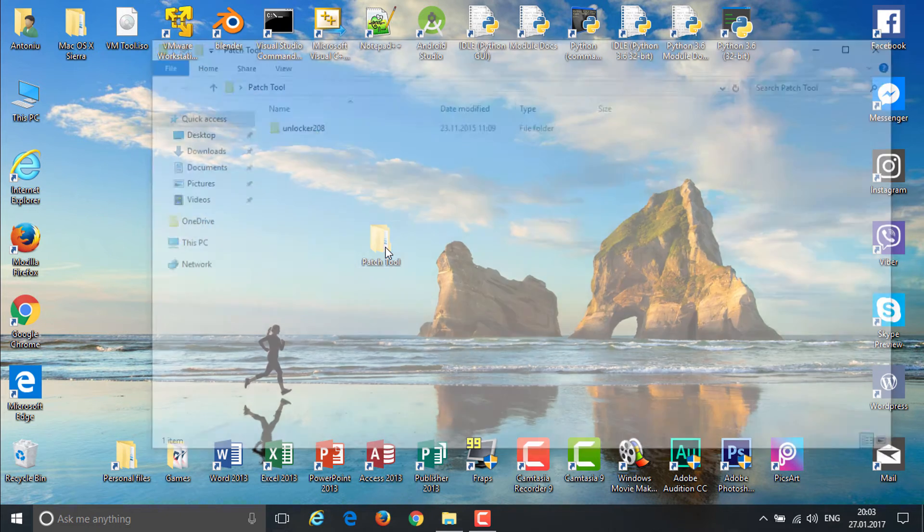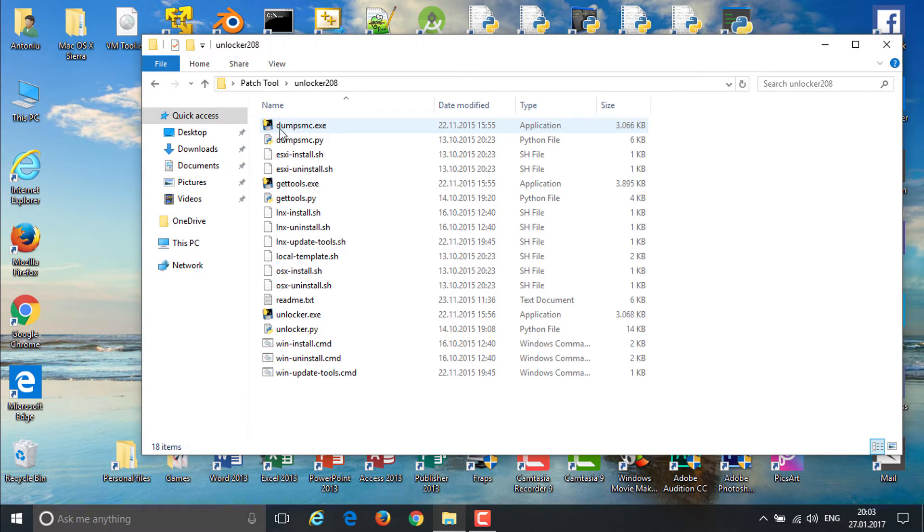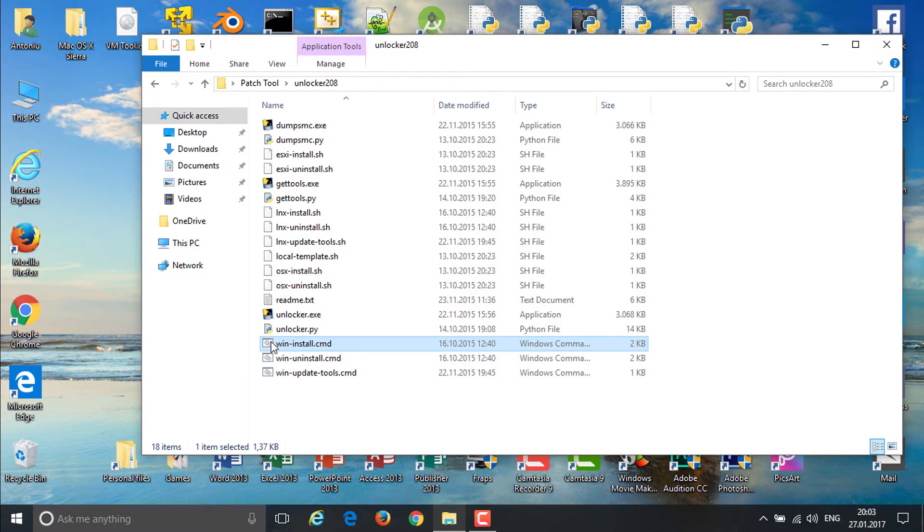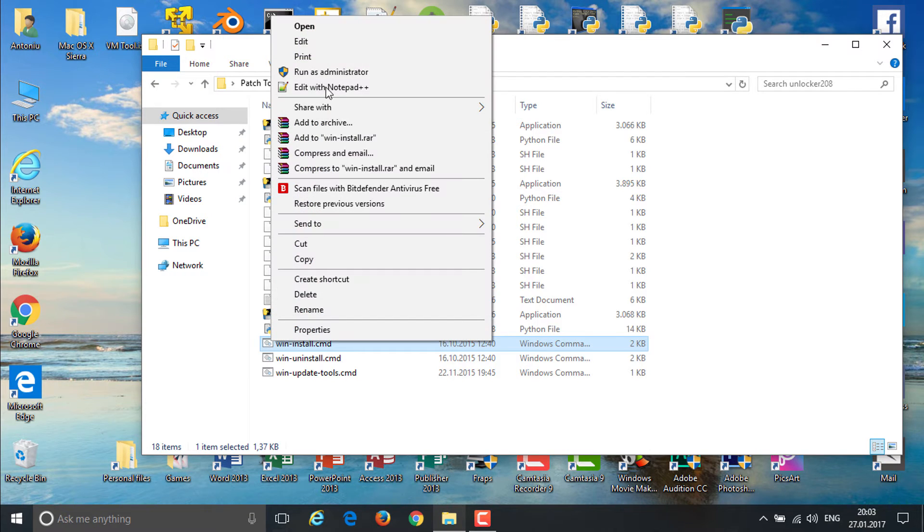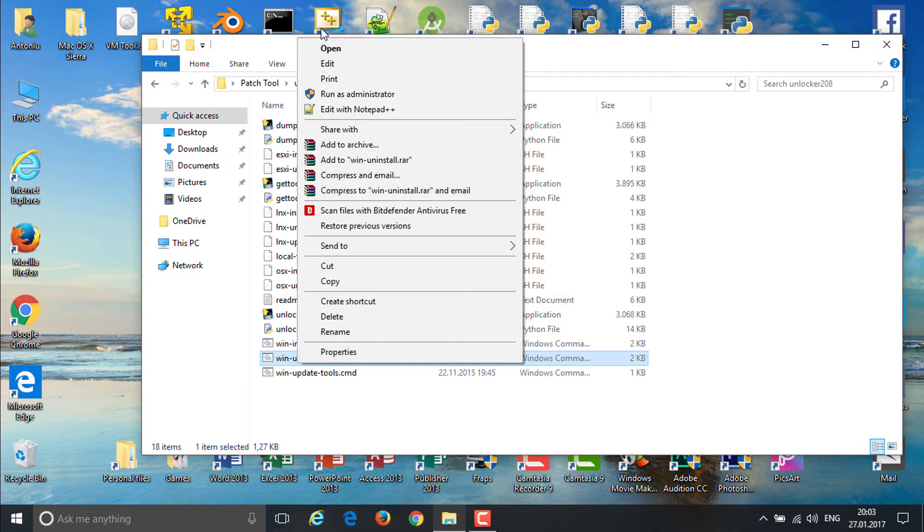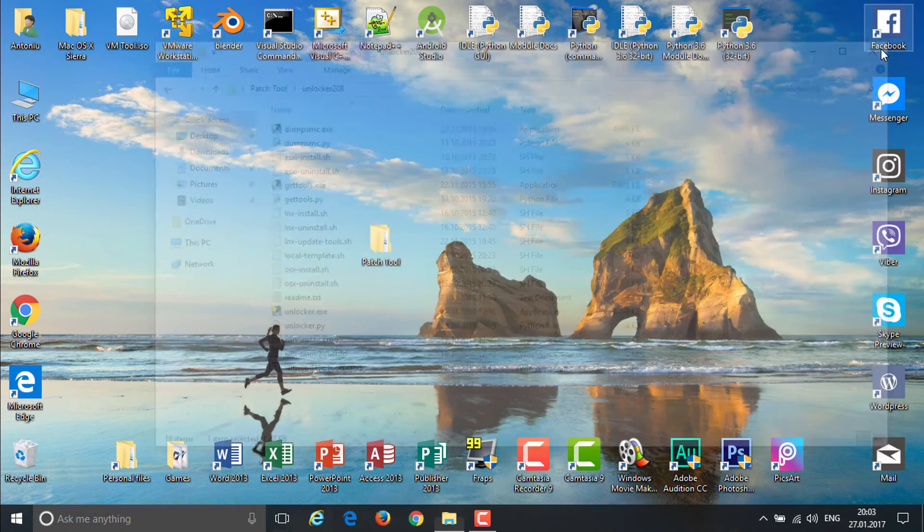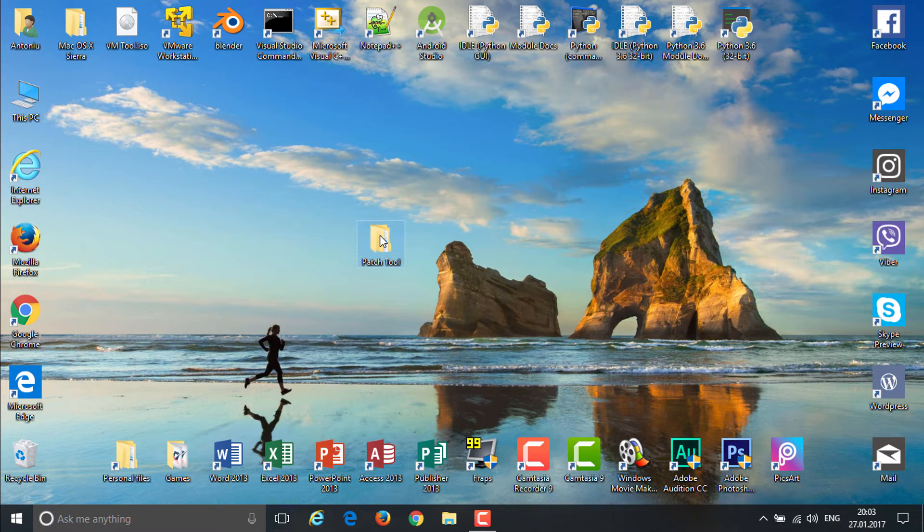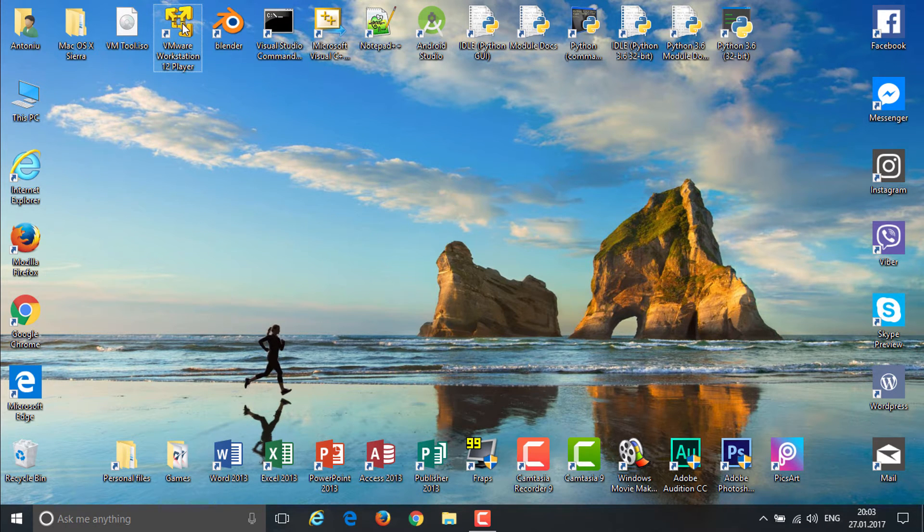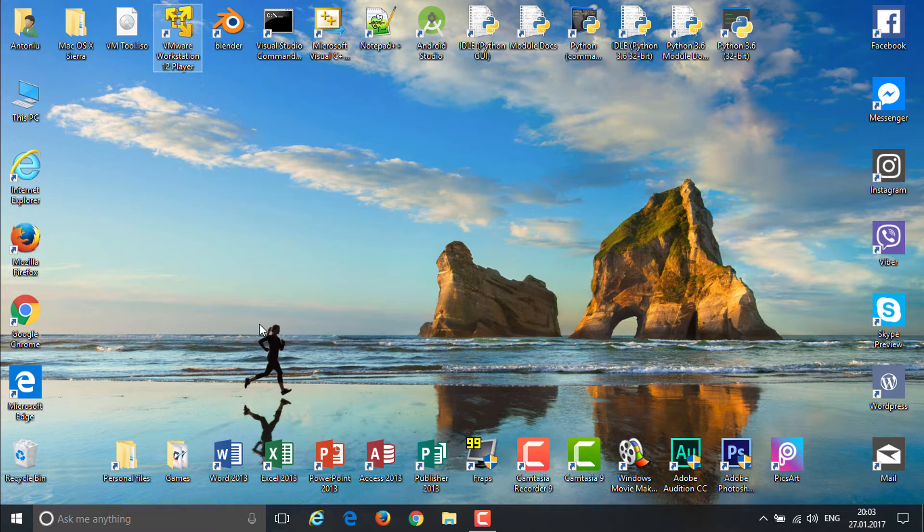Extract the patch tool. You're going to actually get one more folder that you need to use right now after you install it. Open up the new locker and now you're going to right-click on install and hit run as administrator. I already did this so you can uninstall it like this.